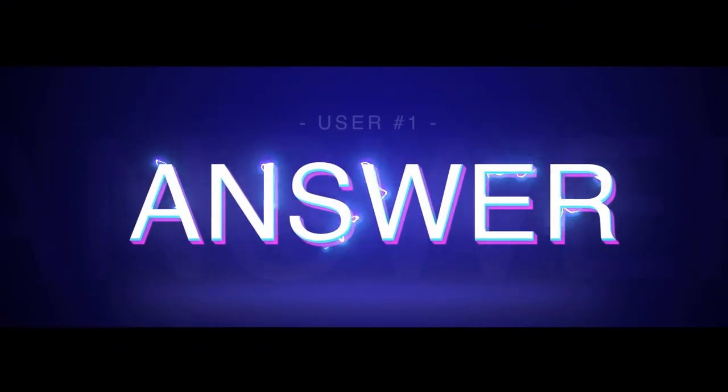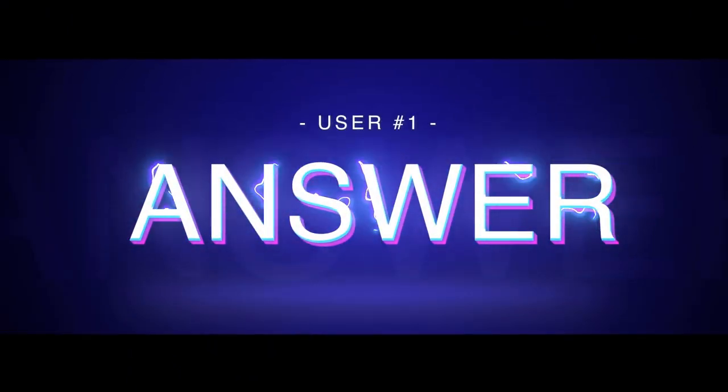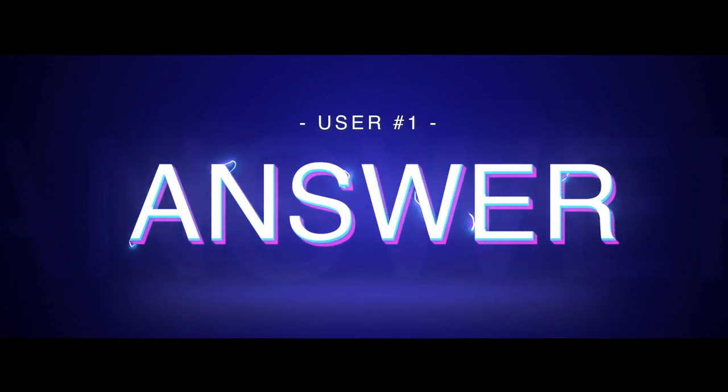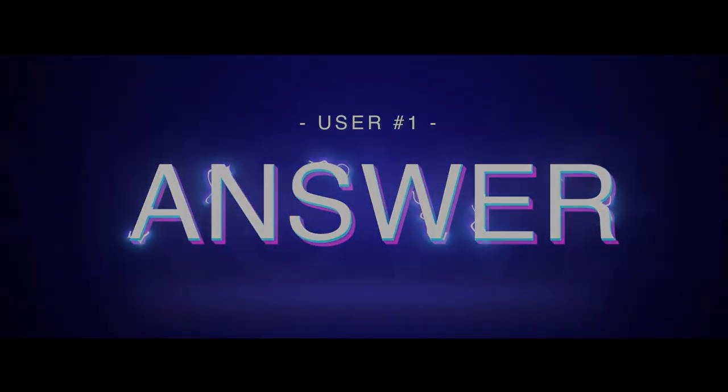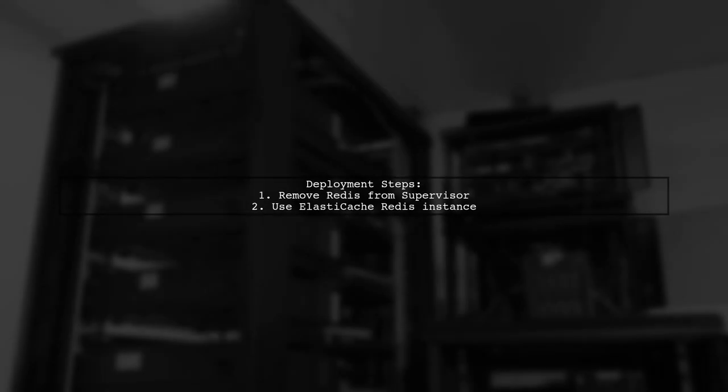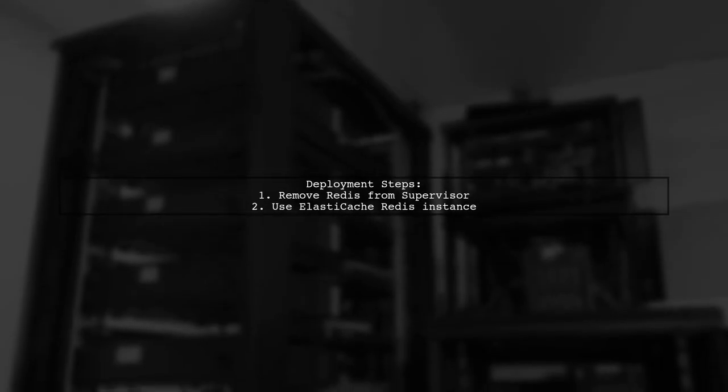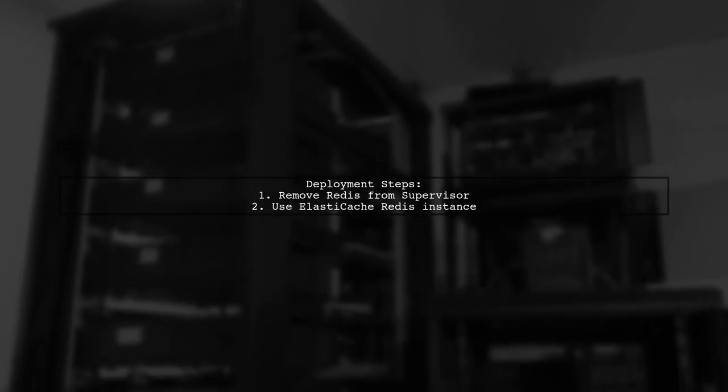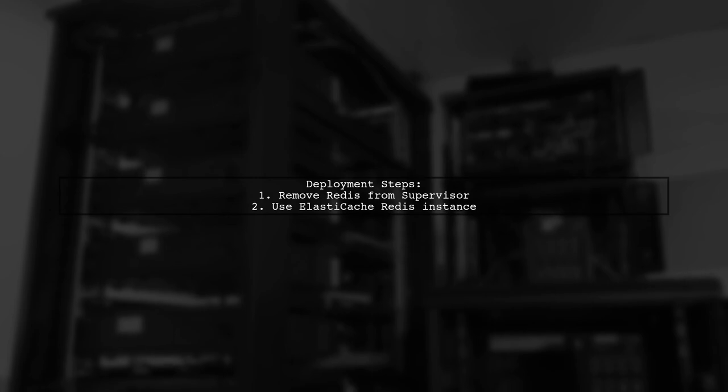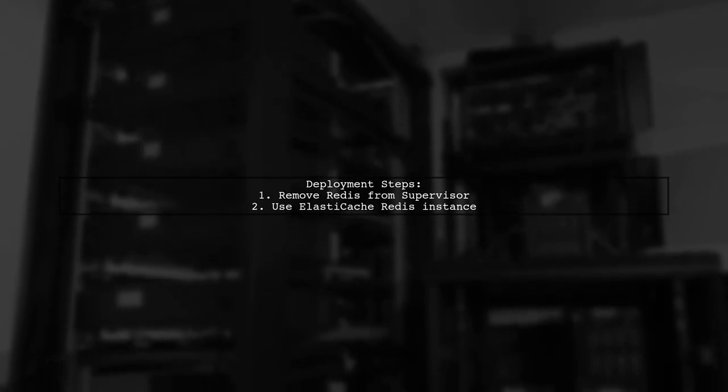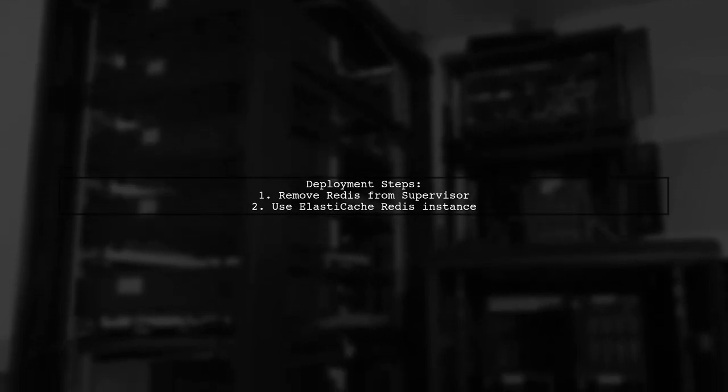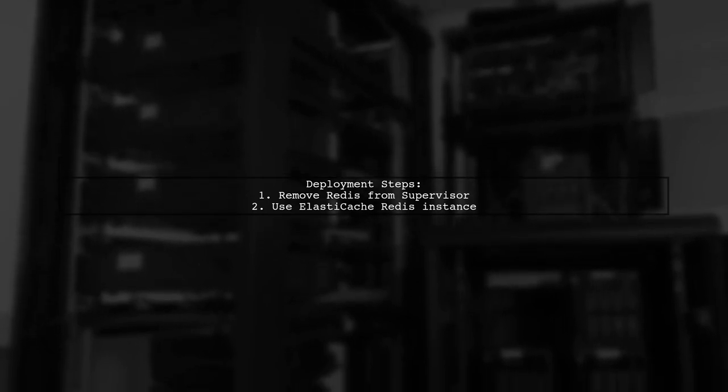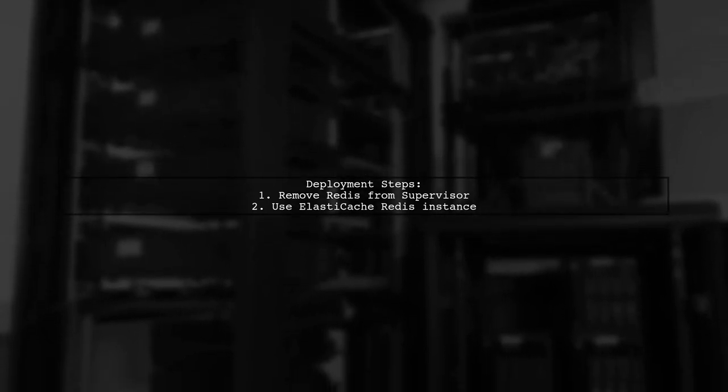Let's now look at a user-suggested answer. To deploy Django channels on Elastic Beanstalk, I made some key adjustments. First, I removed Redis from Supervisor and opted for an ElastiCache Redis instance instead.